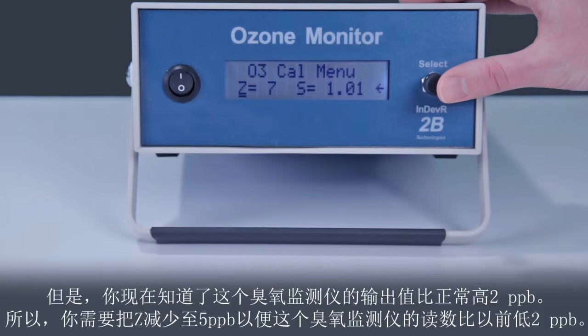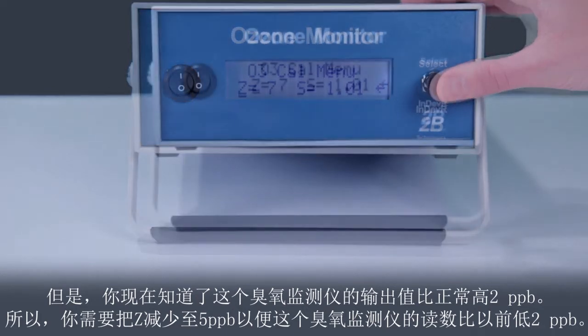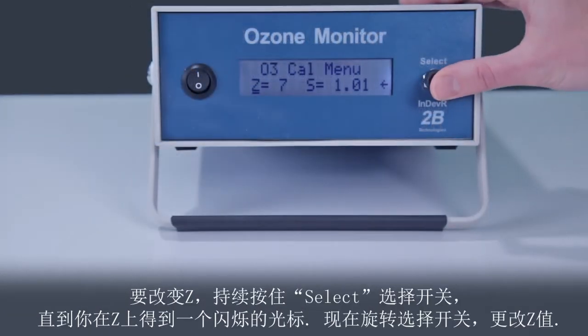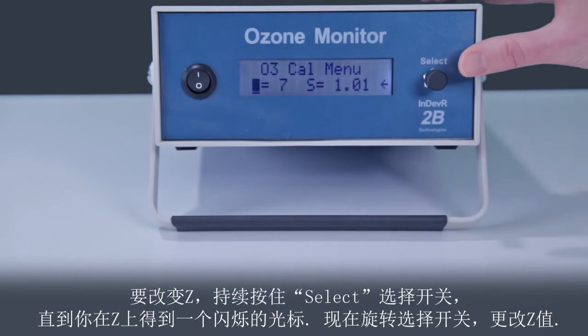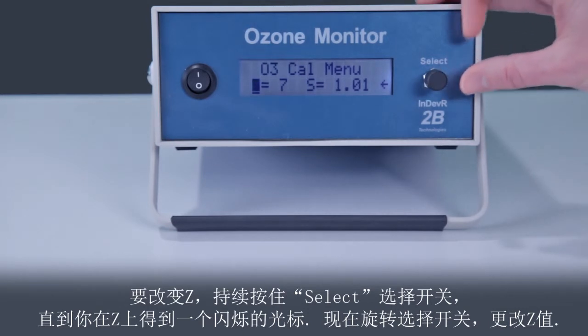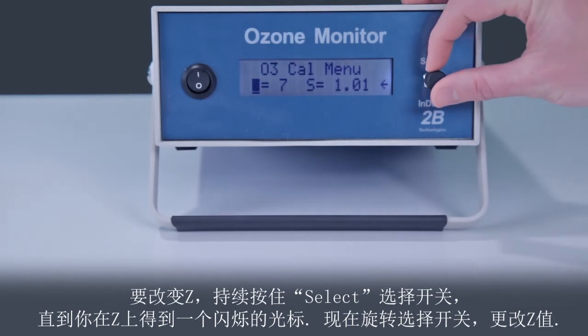But you now know that the ozone monitor is outputting a value too high by 2 ppb. So you need to reduce Z to 5 ppb in order to make the ozone monitor read 2 ppb lower than before. To change Z, hold in the select switch until you get a blinking cursor over the Z.